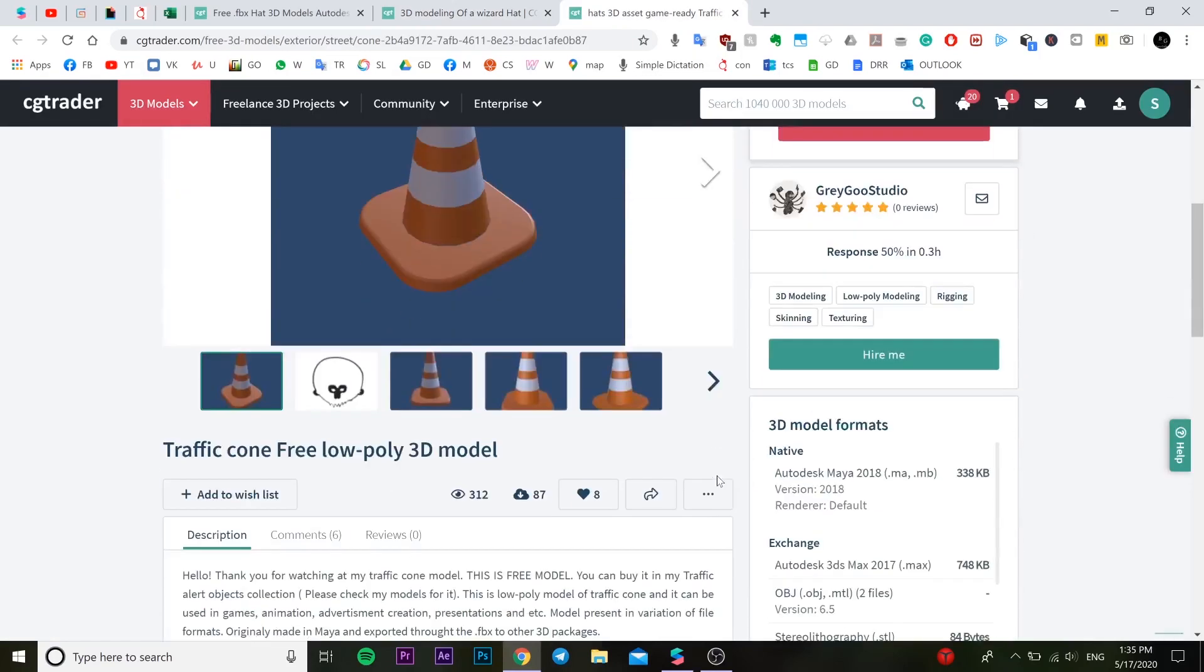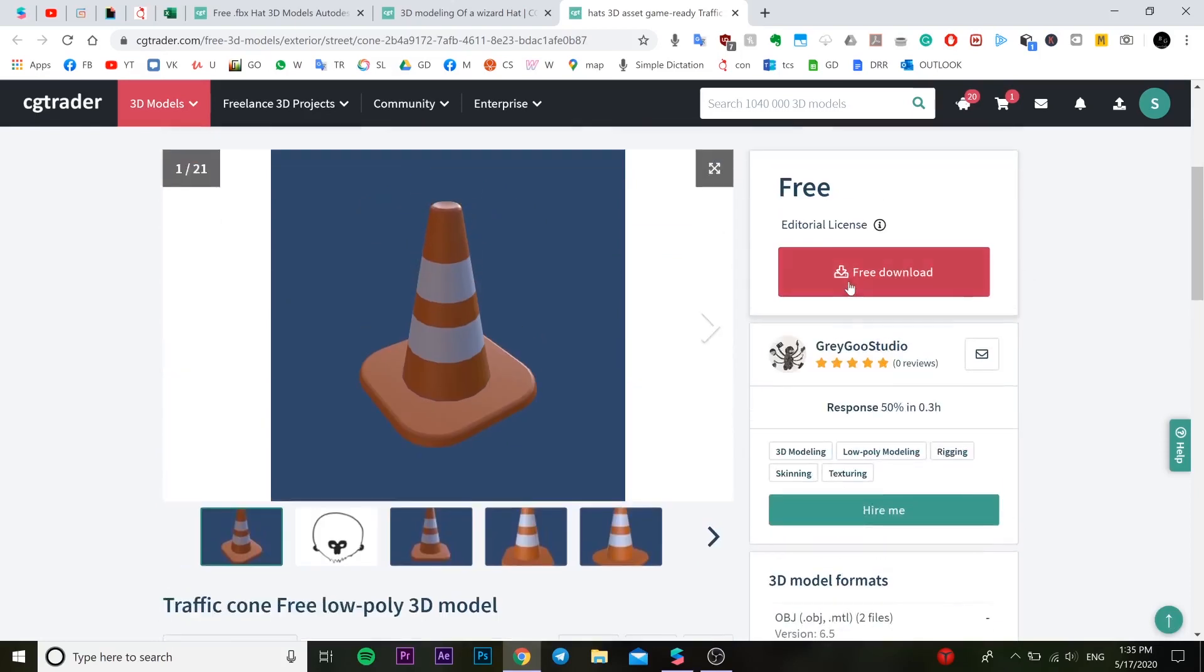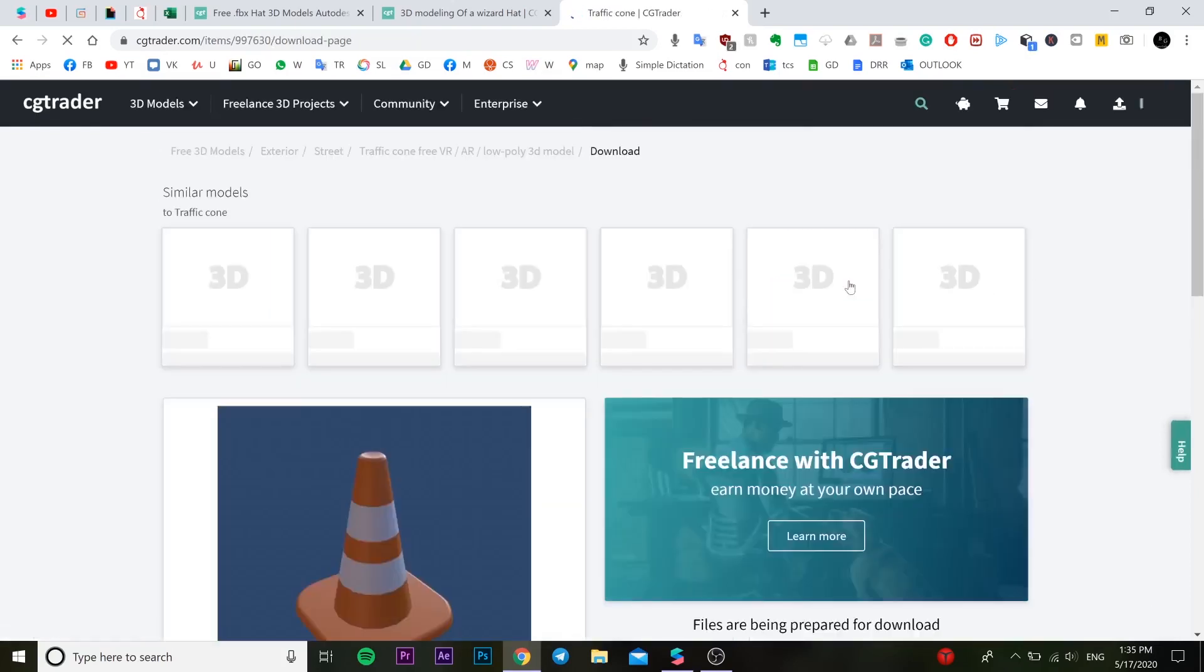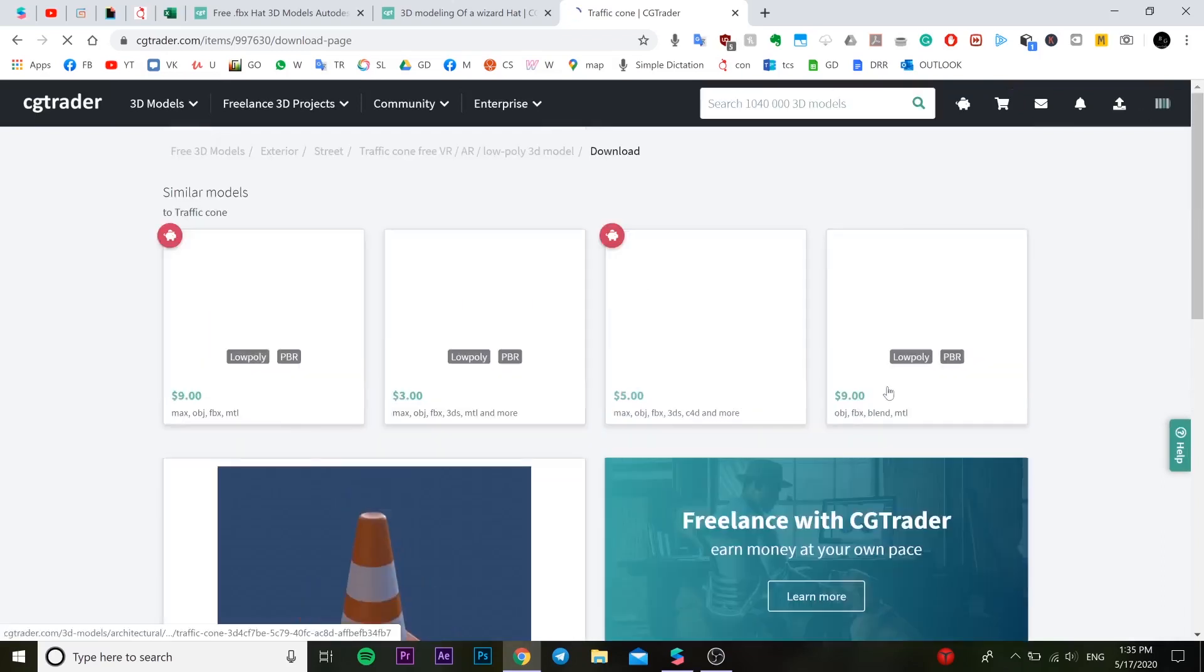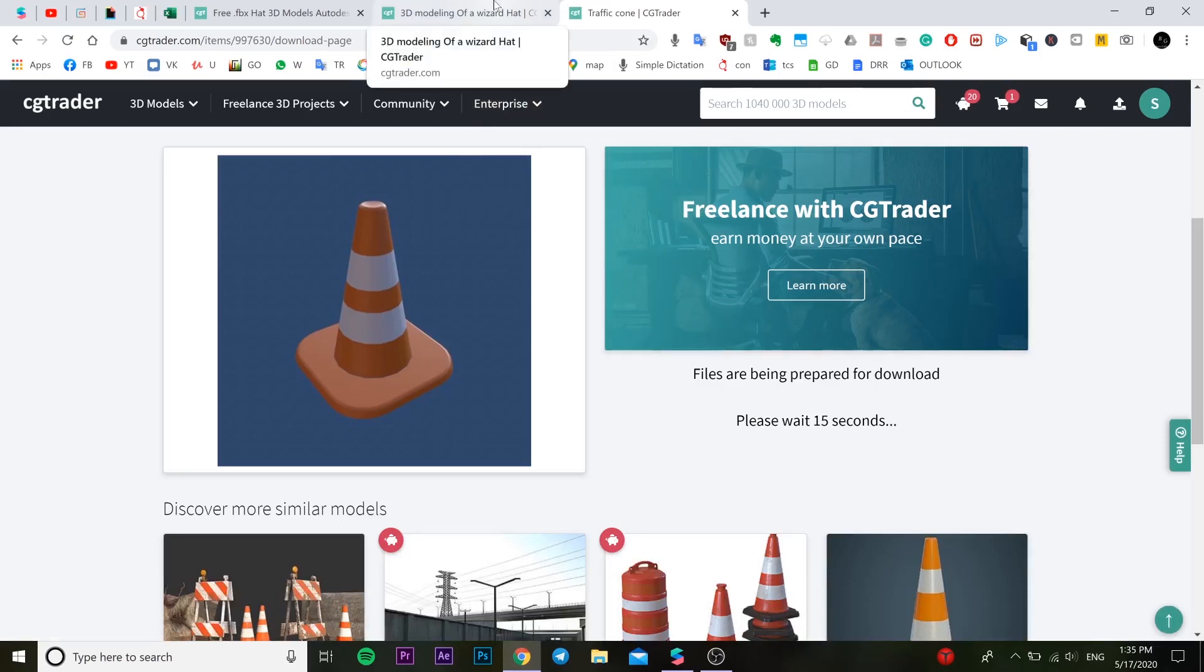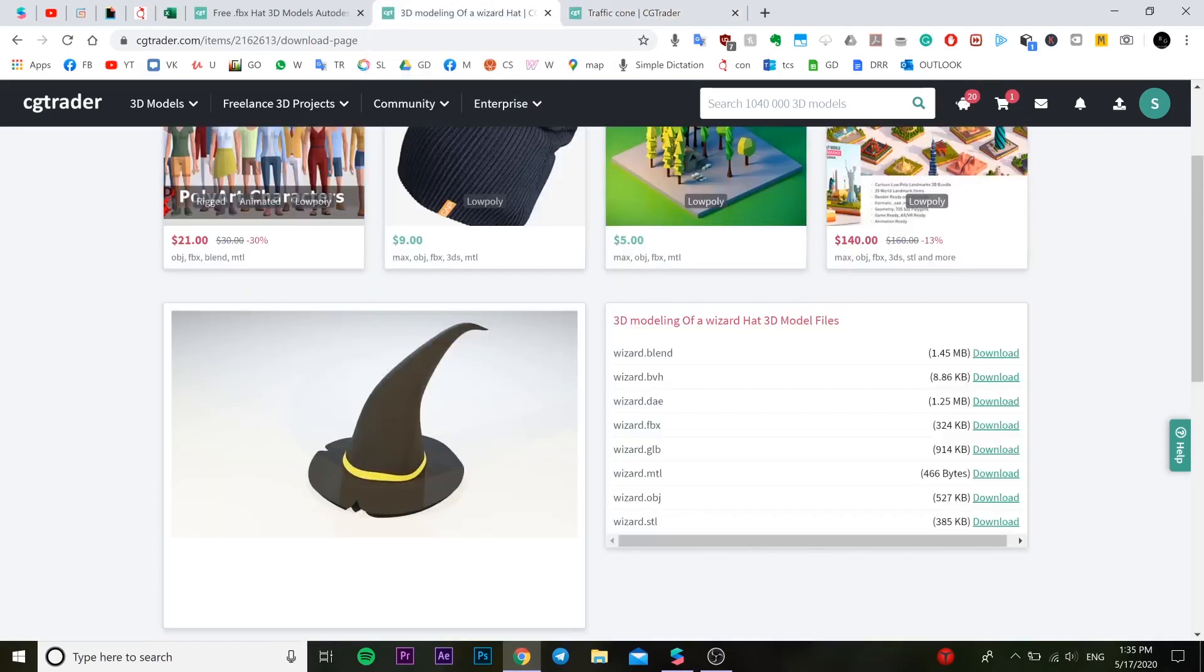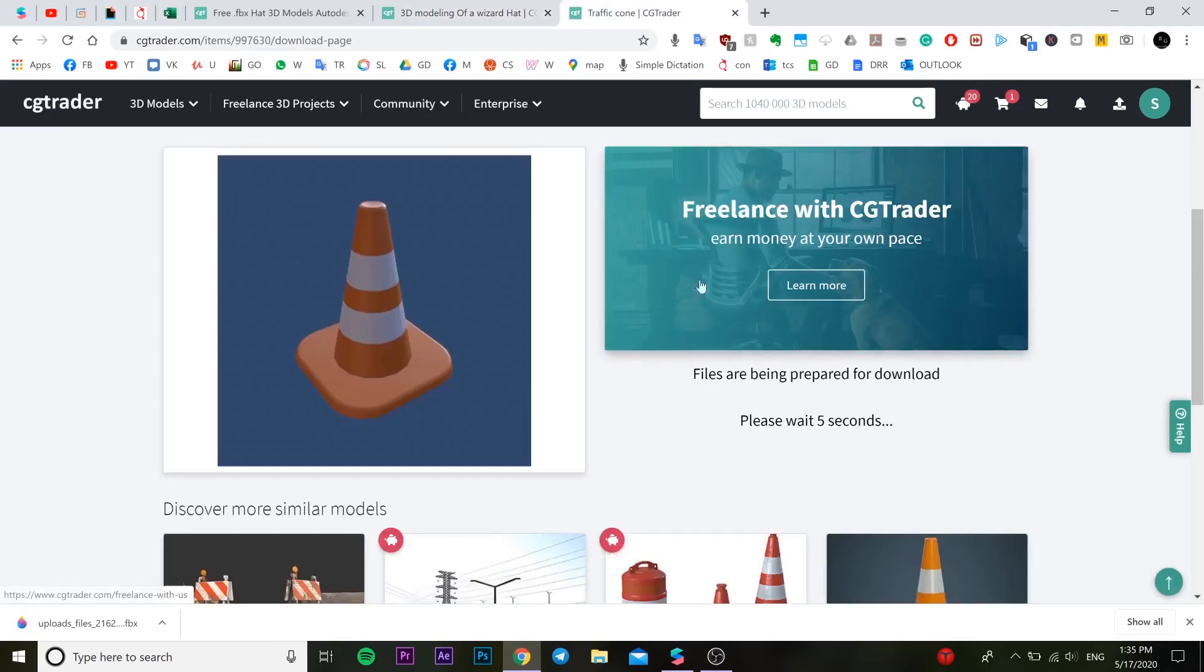So you press download and you wait 20 seconds and it's yours. So you go back to this one and it seems pretty good. You just press download, wait 20 seconds, and you got your own object. Okay, so here we go. You press download and let's download this one right now.